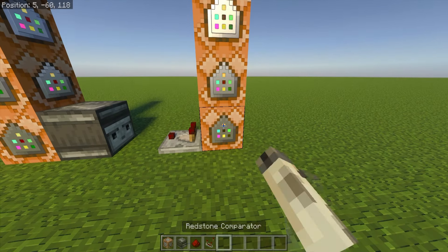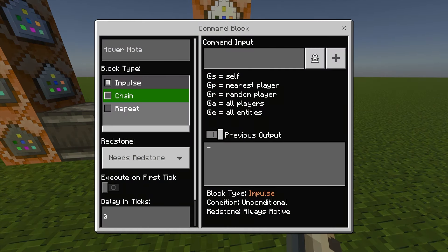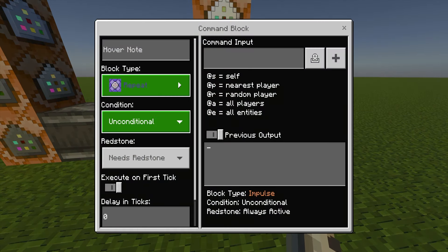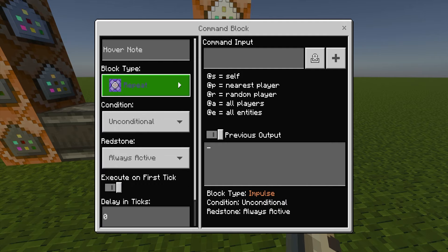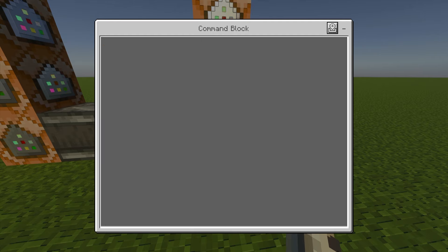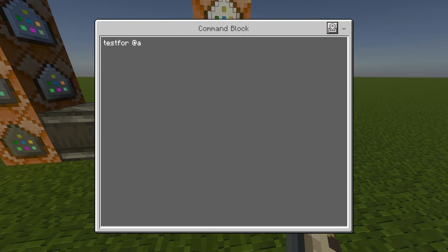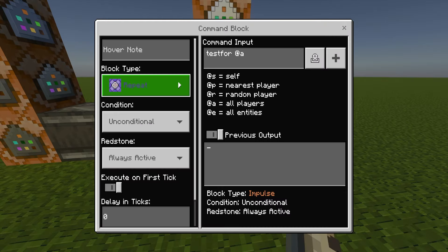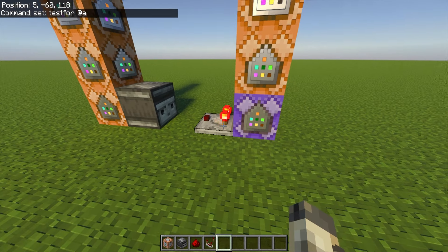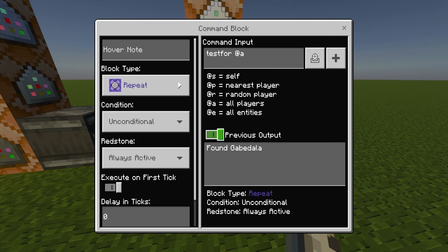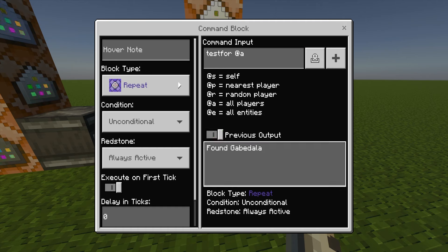Starting on the bottom right, this one is going to be a repeat, unconditional, always active command block, and the command input is going to be: testfor @a. Once you back out of your command block it should look purple, light up, and show in the previous output 'found Gabe' because I am in this world.